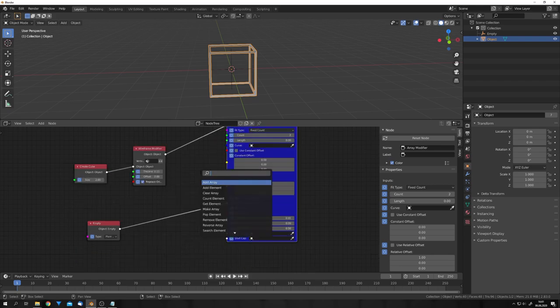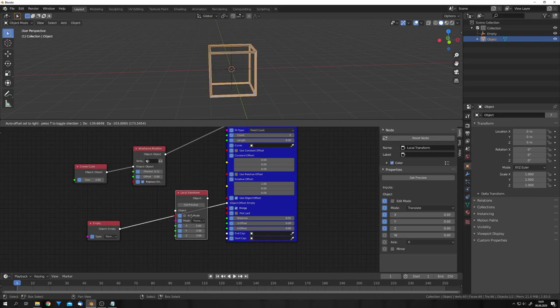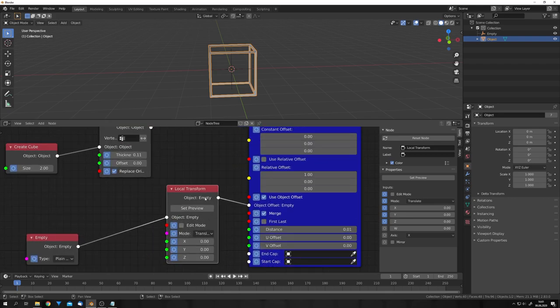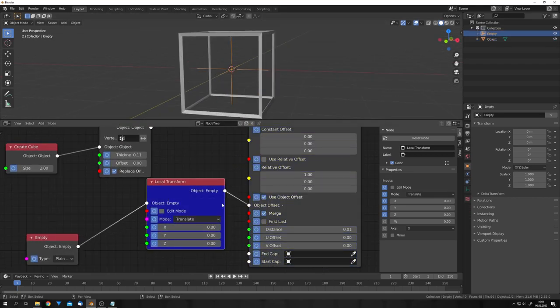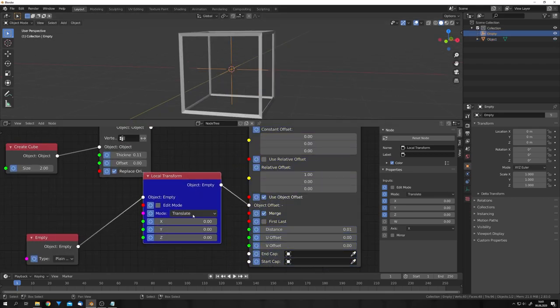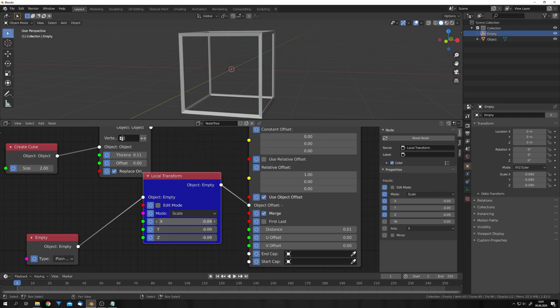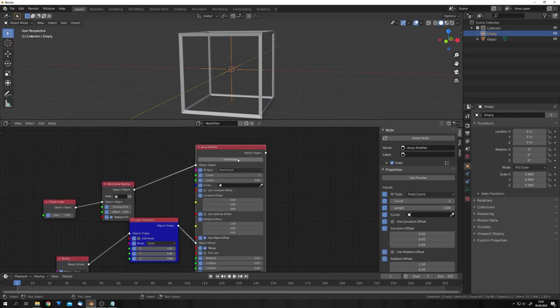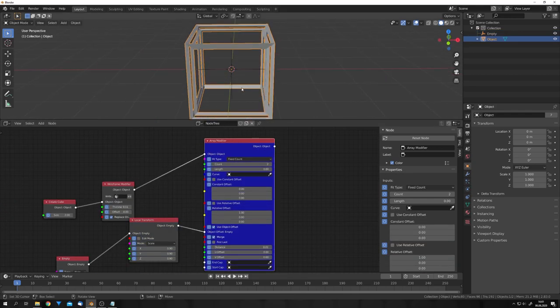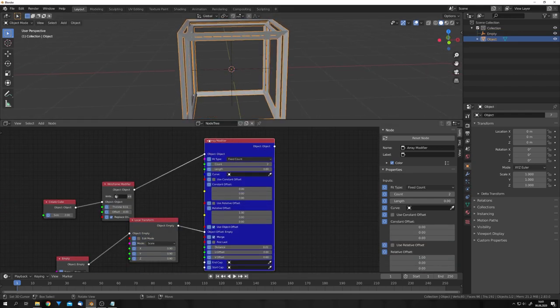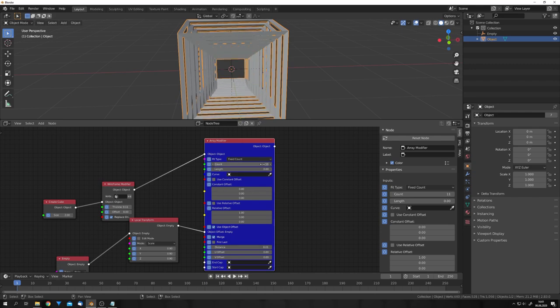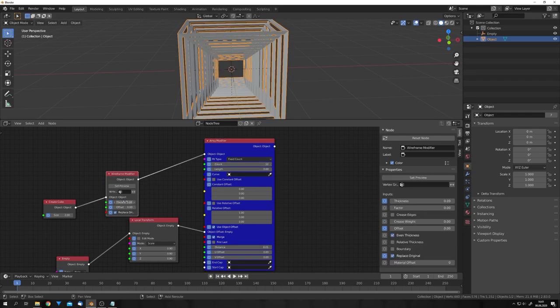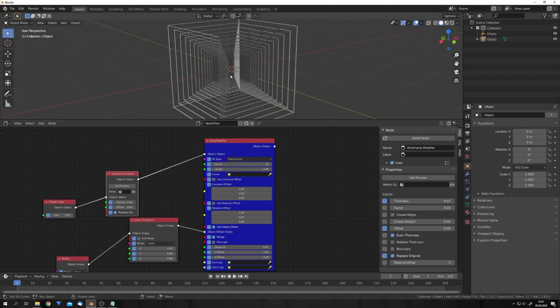we can search for Transform, and get the local Transform node. We can then connect it in here, and set the preview. Now, let's change the mode from Translate to Scale, and then we can scale it on all three axes down by, for example, 0.9. Now, let's again set the Array modifier to Preview, and we can see that this does something.